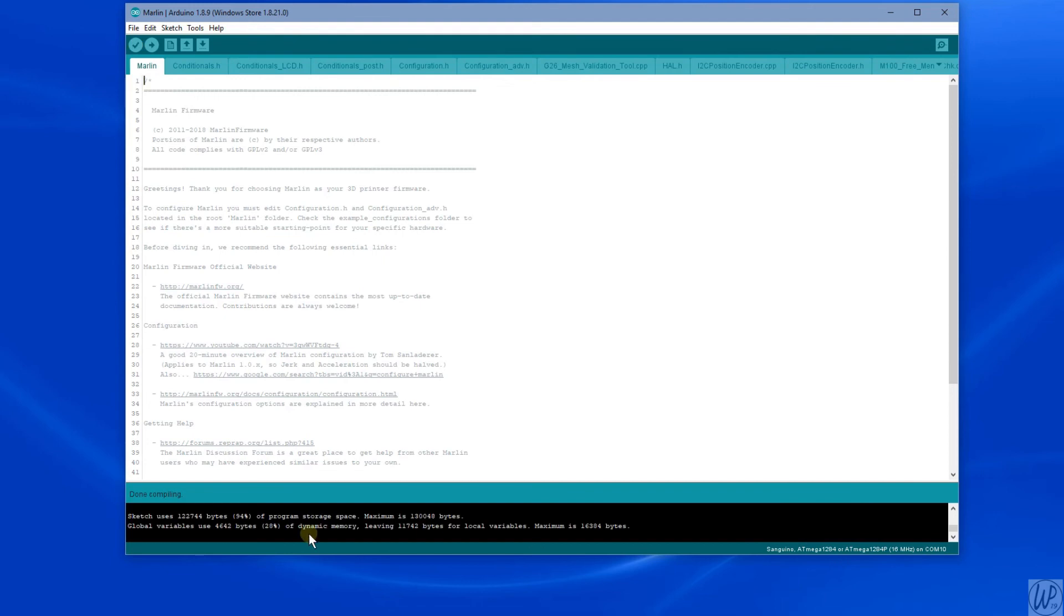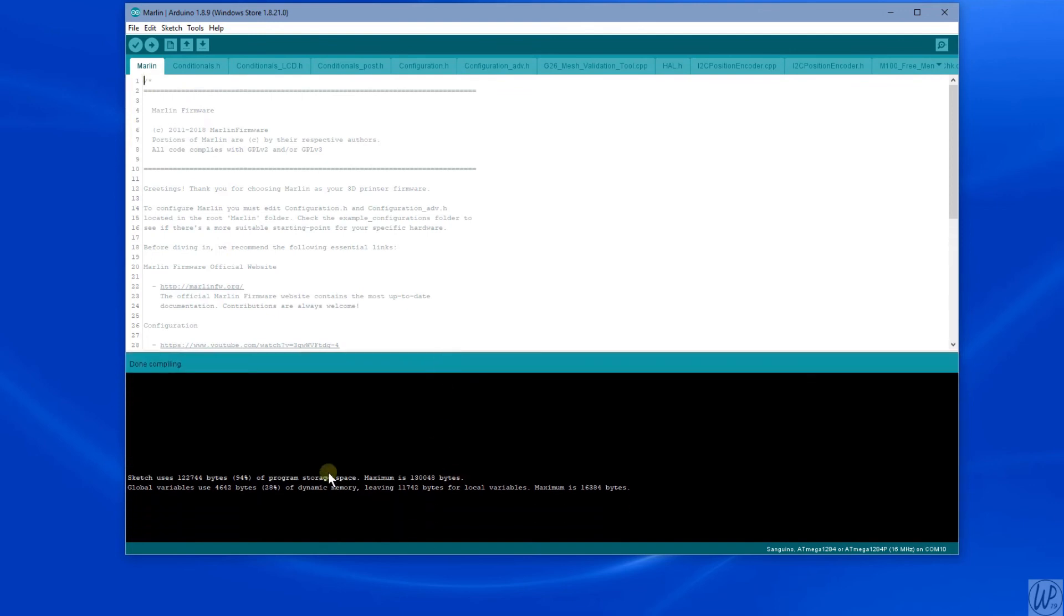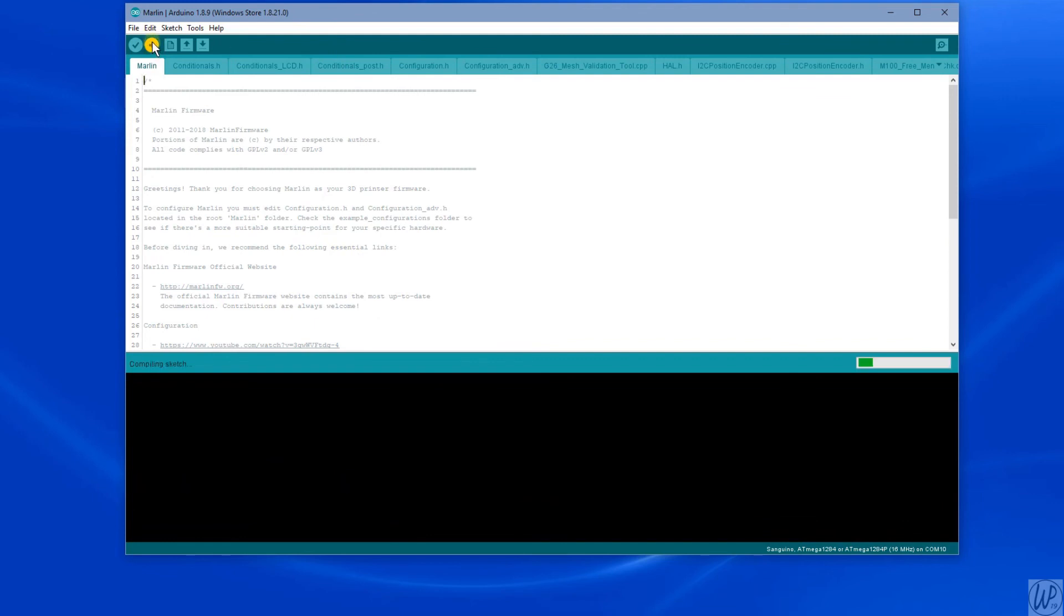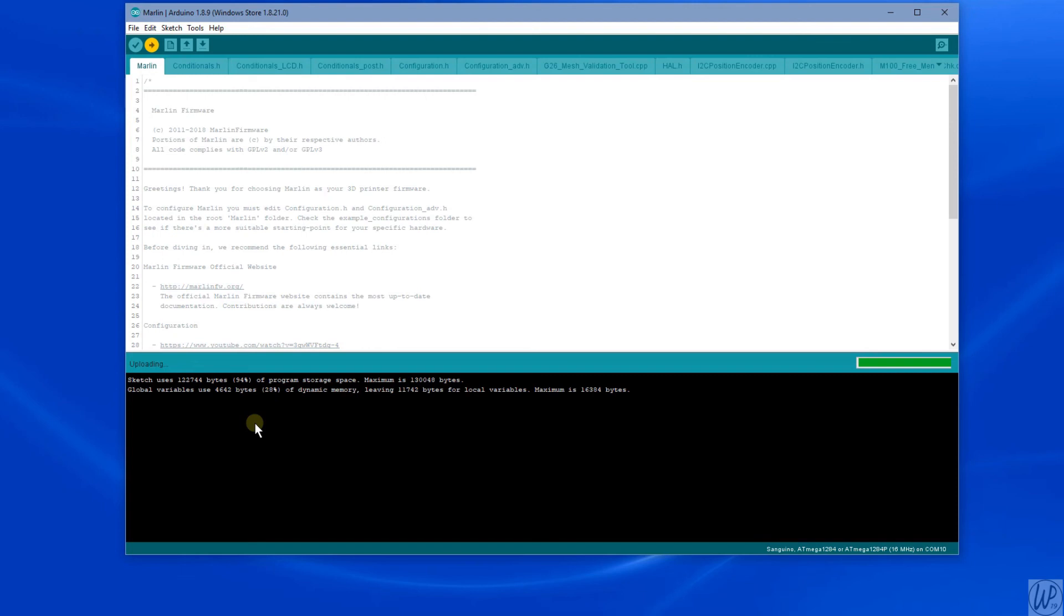So it's done compiling and checking the sketch, it's come back with no errors. So now we can flash the firmware. It recompiles, doesn't take as long as last time, and then uploads. But this only took a couple of minutes, so just be patient. Still... and there you can see, done uploading.